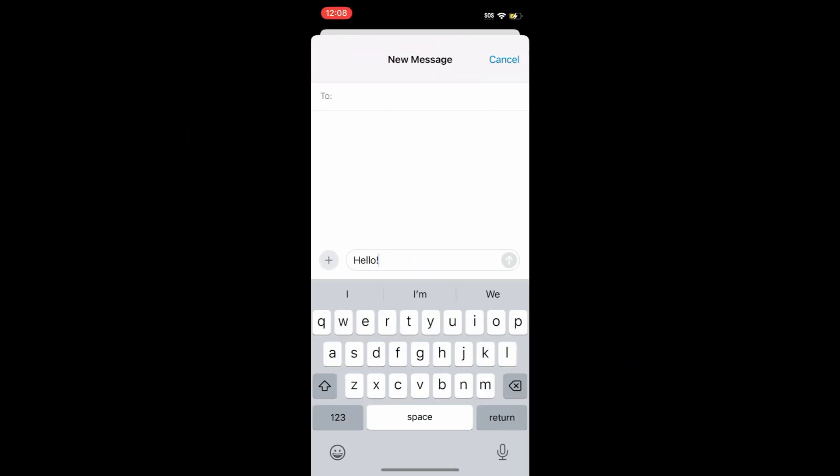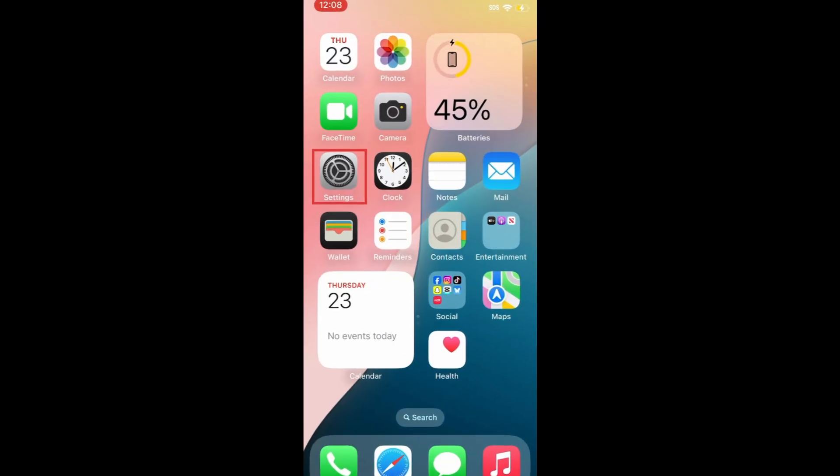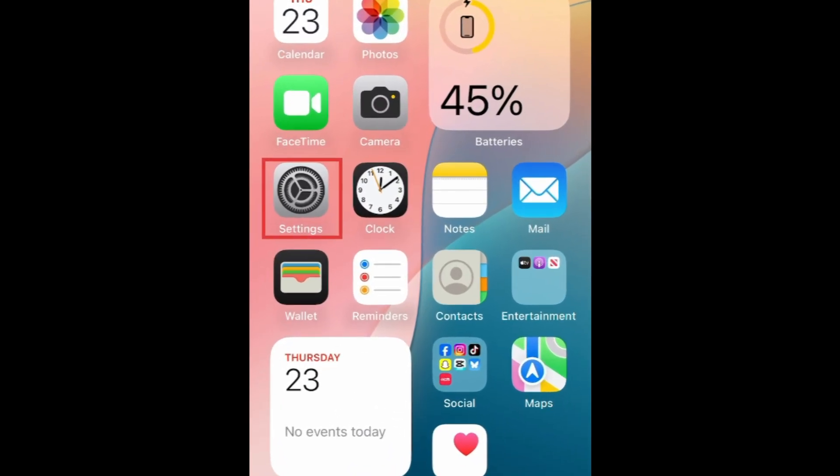Another option is to switch your keyboard to all uppercase letters, making them easier to differentiate. To do this, open your settings.